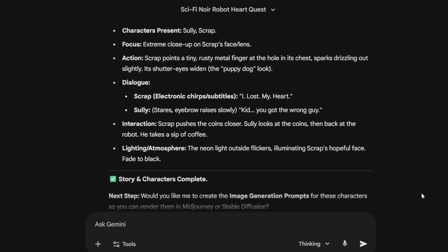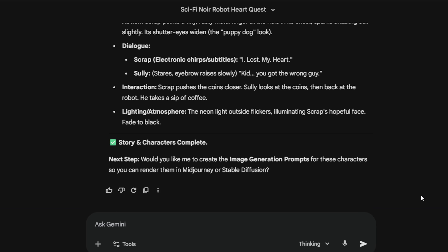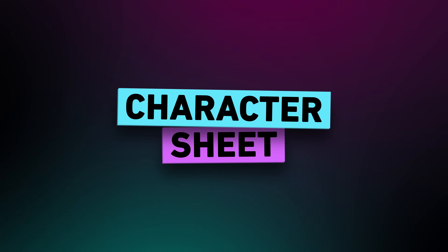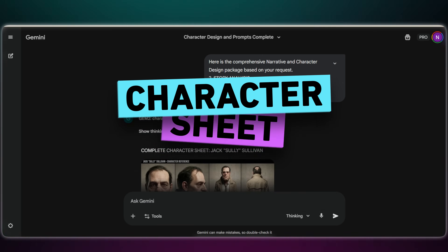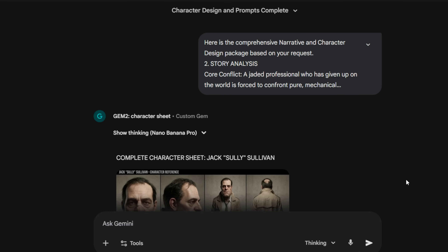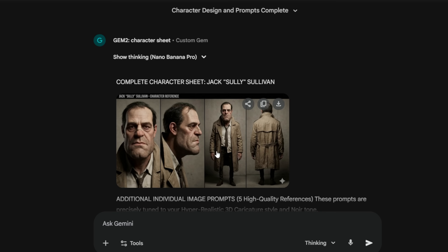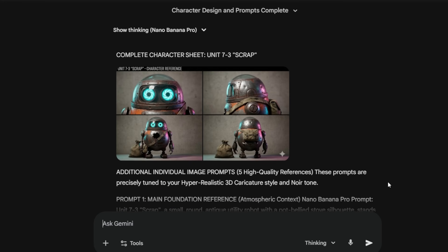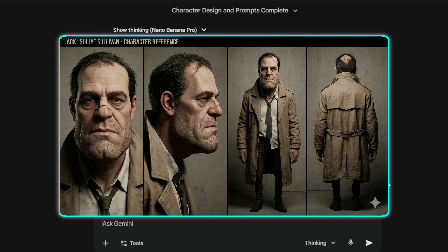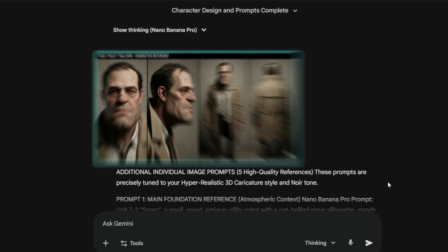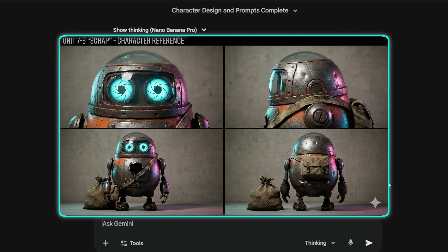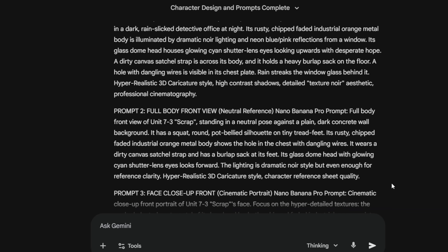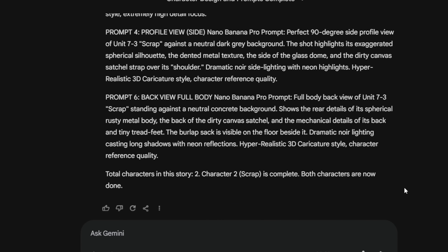Next, I use Gem 2. I simply copy the character description and the full script from Gem 1 and paste it right in. I found that using just a single full-body image in Nano Banana doesn't guarantee consistency — the overall look works, but the specific details often break. That is why Gem 2 generates a single reference image showing Sully from the front, side, and back. This teaches the AI exactly what he looks like from every angle. It even writes specific prompts for other camera angles that you can use to create the character in different poses too.